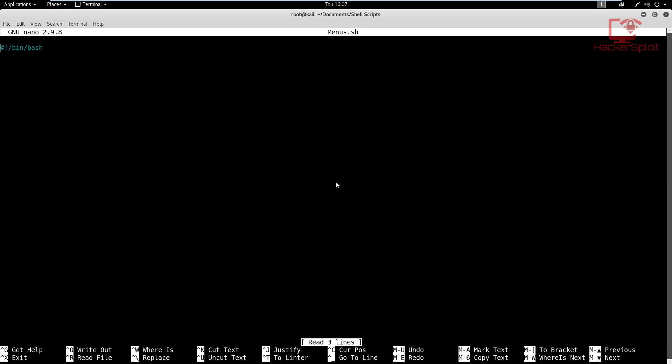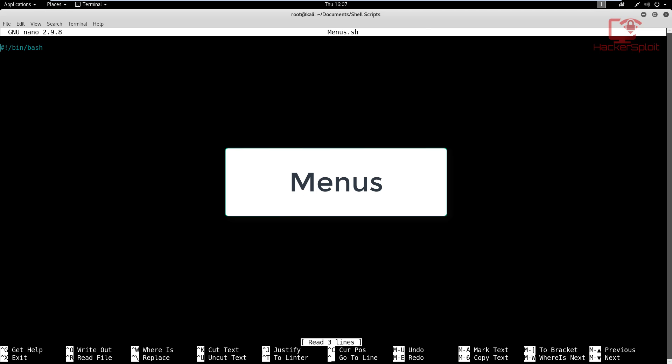Hey guys, Hackersploid here back again with a new video and welcome back to the shell scripting series. I know you guys thought that I actually left the series, but really I haven't. I just did not get the time to record all of the next videos. So in this video, we are going to be looking at menus and how to create menus in shell scripting.